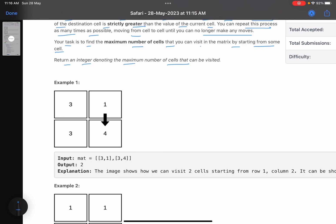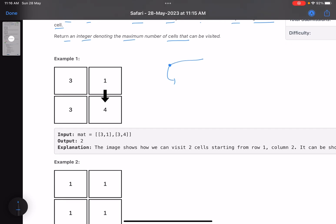From a particular cell, you can move to any other cell in the same row or in the same column, given that the destination cell's value is strictly greater than the value in your current cell. You have to tell what is the maximum number of cells that you can visit.